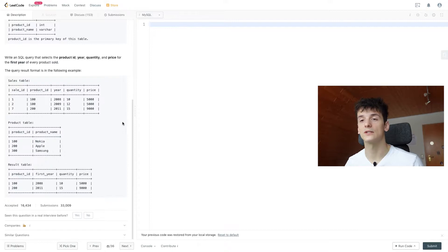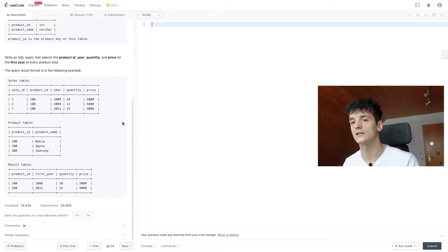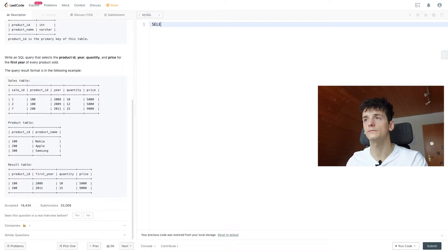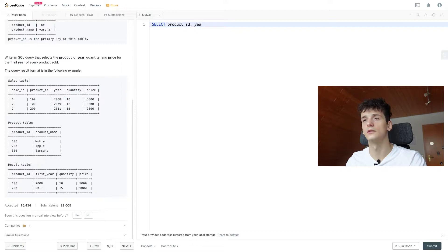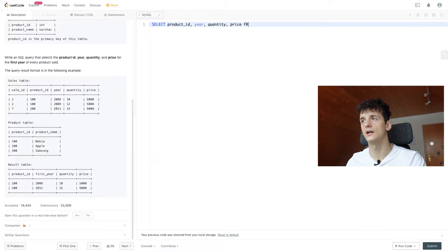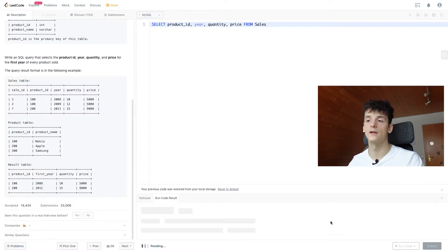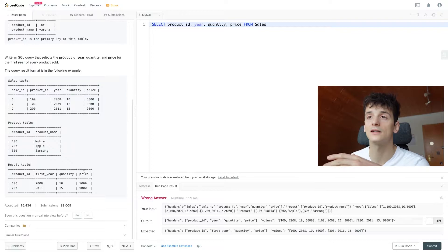We're going to start off by selecting these from the sales table. So SELECT product_id, year, quantity, and price FROM sales. Let's just make sure that works. One note is that the sales table is already aggregated in a way that quantity is given by year. There should only be one entry per year.